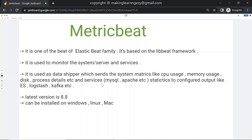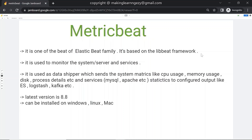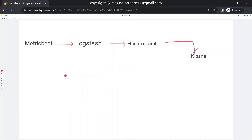It supports multiple outputs like Elasticsearch, Logstash, Kafka, etc. The latest version of Metricbeat is 8.8. It can be used on multiple platforms like Windows, Linux, and Mac — meaning it supports cross-platform deployment. This is the basic detail about Metricbeat.